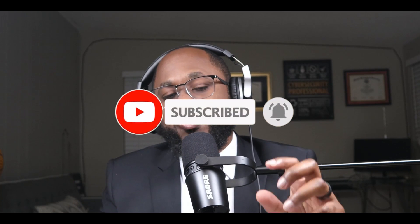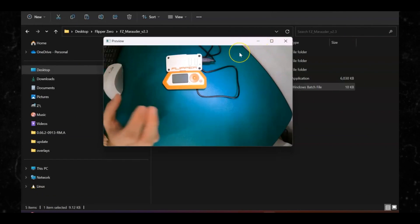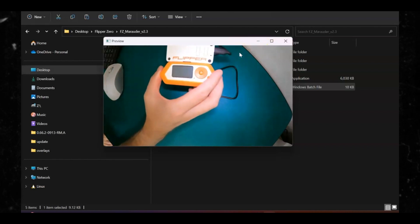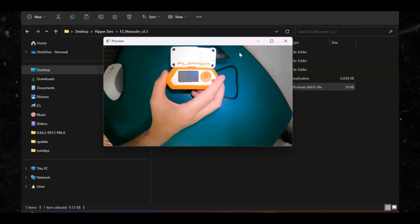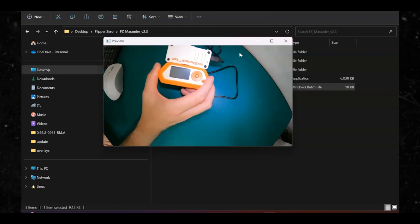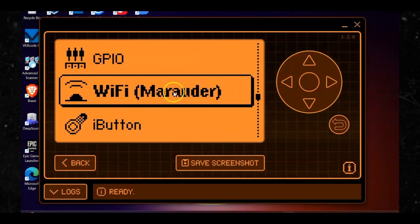Now that you have implemented and ran the file and it's been connected to your Flipper Zero, when you're toggling on the main dashboard you should see an option called the Wi-Fi Marauder option.